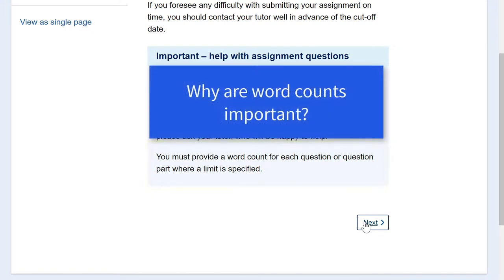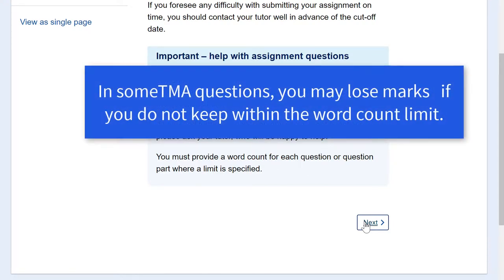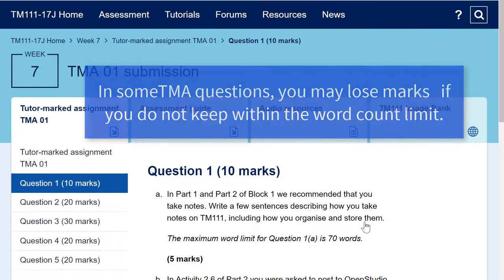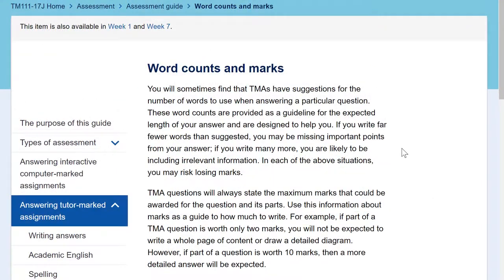So why are word counts important? Well, for some questions you may actually lose marks, although this will be stated in the question instructions. Another reason is discussed in the assessment guide. The guide gives you some useful advice about how word counts can help to ensure you don't miss out details in your answers. Writing too little in an answer to a TMA question can reduce your chances of gaining the full amount of marks available.